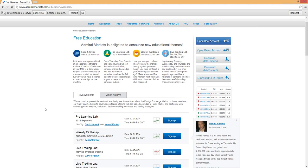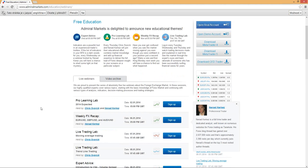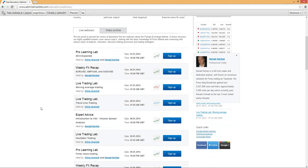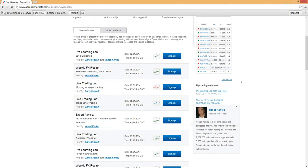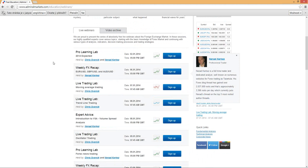If you don't have any questions, we can conclude the webinar. The next webinar will be on the 6th of January — the weekly forex recap — and then on the 7th of January, a live trading lab with Chris on moving average trading. Sign up for those webinars, they'll help whether you're a beginner or advanced trader. Thank you very much, I wish you a good week, many green pips, and see you very soon. Cheers everyone!